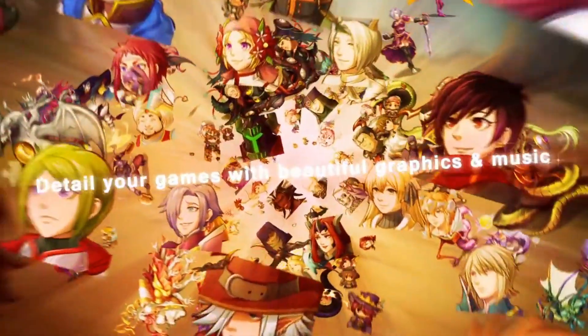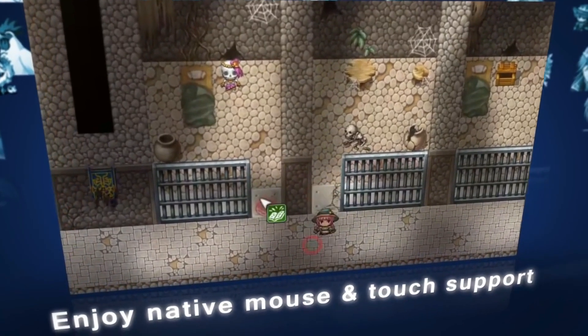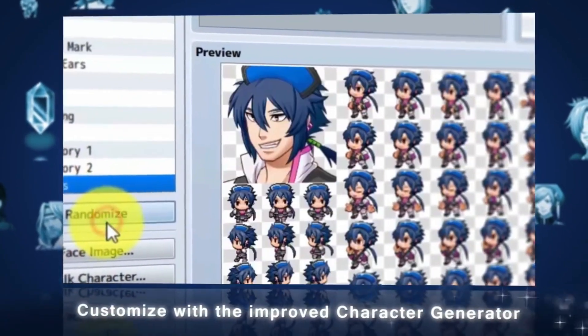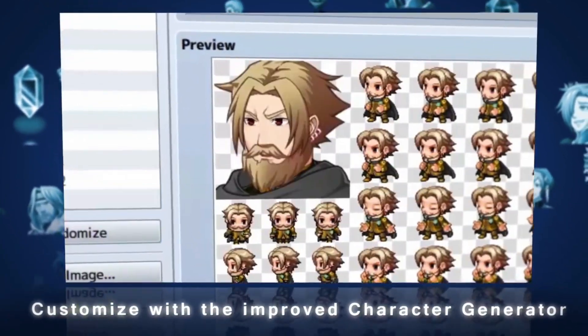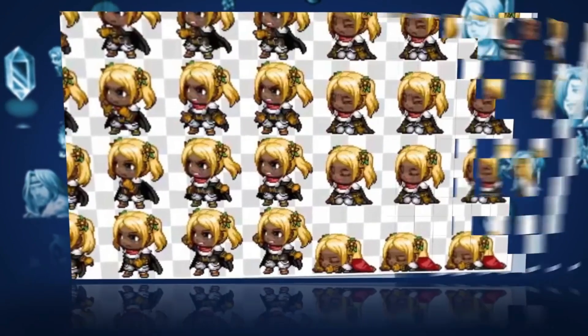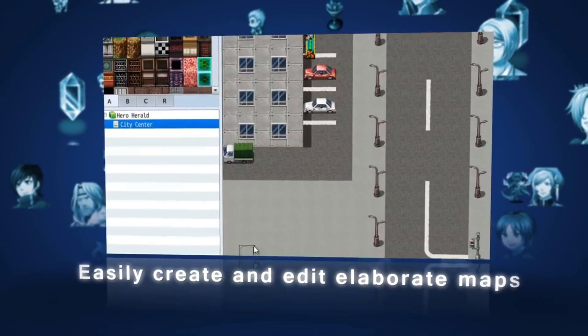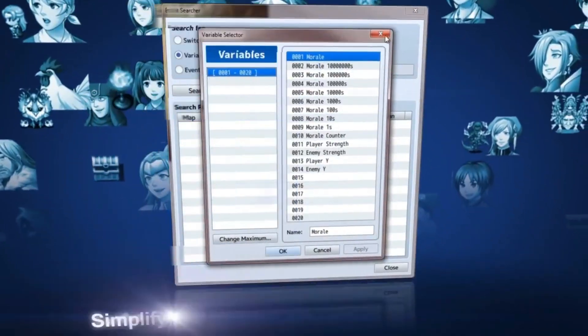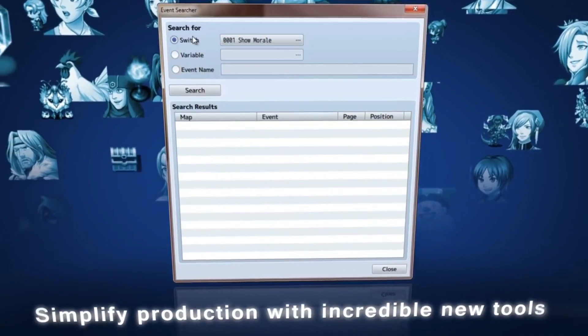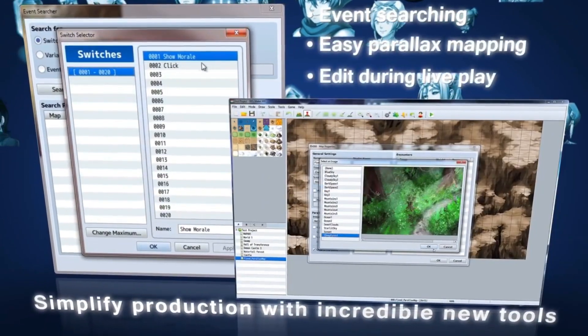Detail your adventures with beautiful new graphics and music, using native mouse and touch support for modern player interaction. Customize like never before with the new and improved Character Generator, which supports the new side view battle system. Easily create and edit elaborate maps with a third automated upper layer. Simplify production with incredible new tools like event searching, easy parallax mapping, and more.